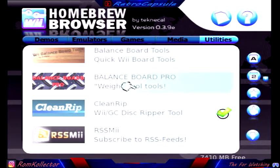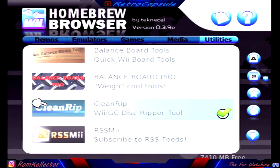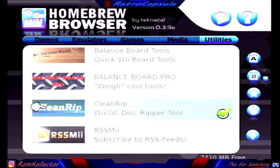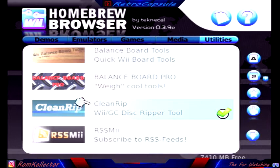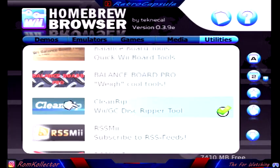The app right there is called Clean Rip. That lets you copy GameCube and Wii disks.